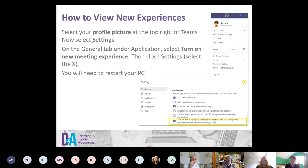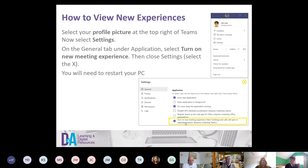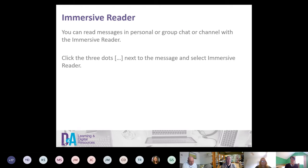To enable these new experiences, you'll need to update and then restart your laptop or PC. At the top right of your Teams page, click your icon and go to Settings. In the settings box, turn on 'New meeting experiences' — new meetings and calls will open in separate windows and requires restarting Teams. Once you do that, you'll have all these new experiences.